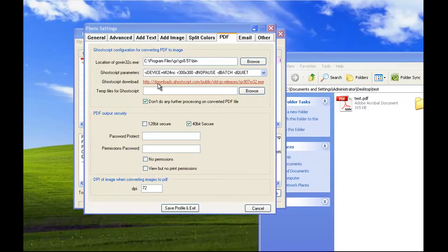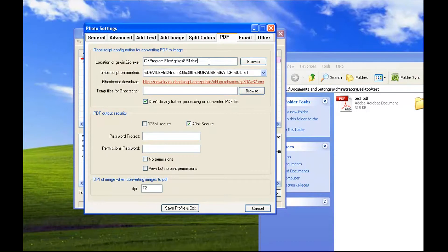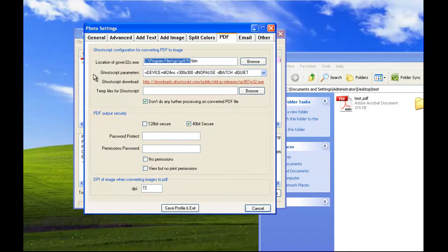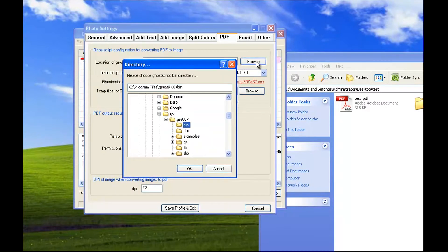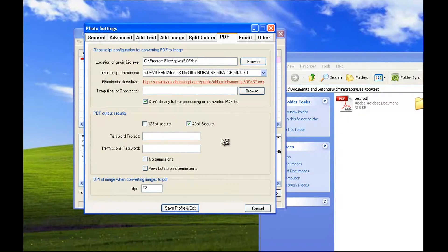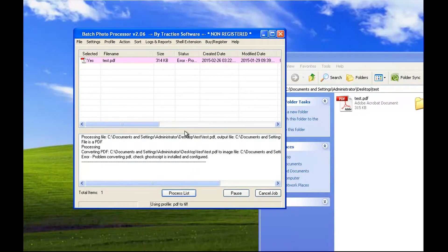Uncheck the optional items and click Finish. Now paste the GoScript path into the settings field — it's the bin folder in that directory. You can also browse to it. Click Save Profile and Exit, then click Process List.